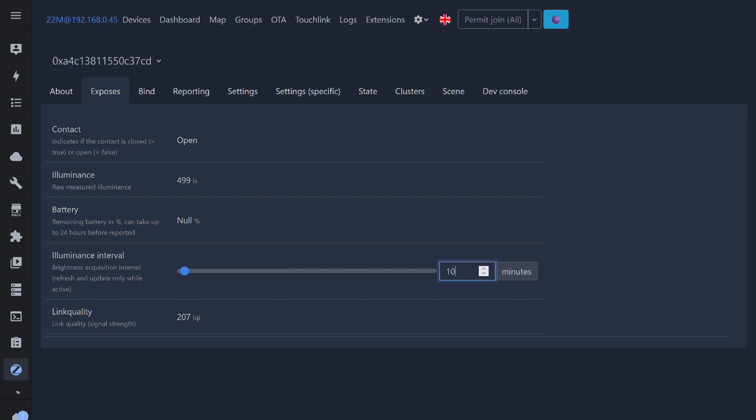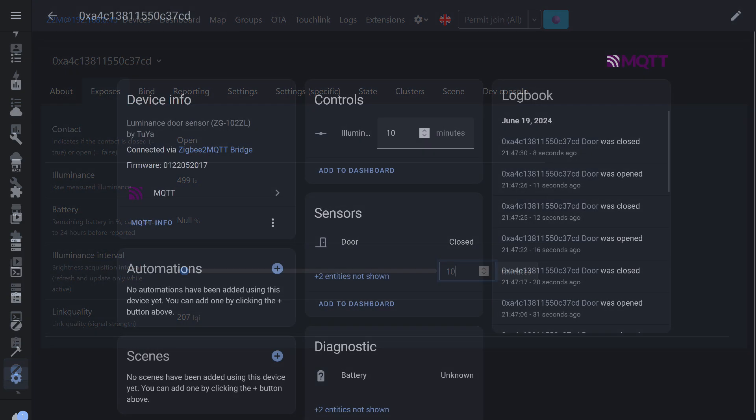Status changes are instantaneous, and the lighting data updates every time the opening sensor is triggered. Changing the data transmission interval works. After setting it, you need to trigger the sensor to update the data.